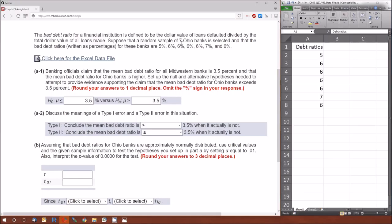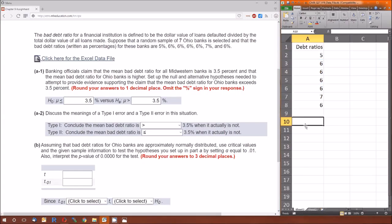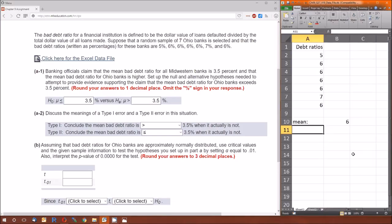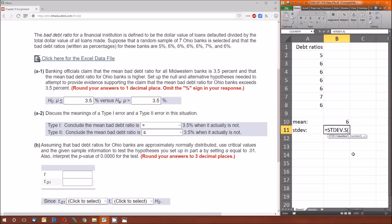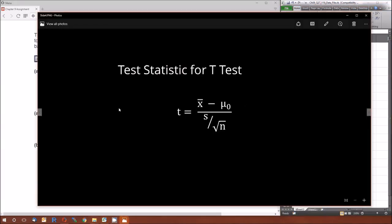This 3.5% is our mu-naught. The sample size n is 7, and x-bar is the sample mean. We calculate it in Excel by highlighting the values and using the AVERAGE function on A2 through A8, which gives us 6. We also need the sample standard deviation using STDEV.S on A2 through A8 — the dot-S makes it the sample standard deviation, as opposed to STDEV.P for population. The sample mean is 6 and the sample standard deviation is 0.57735.